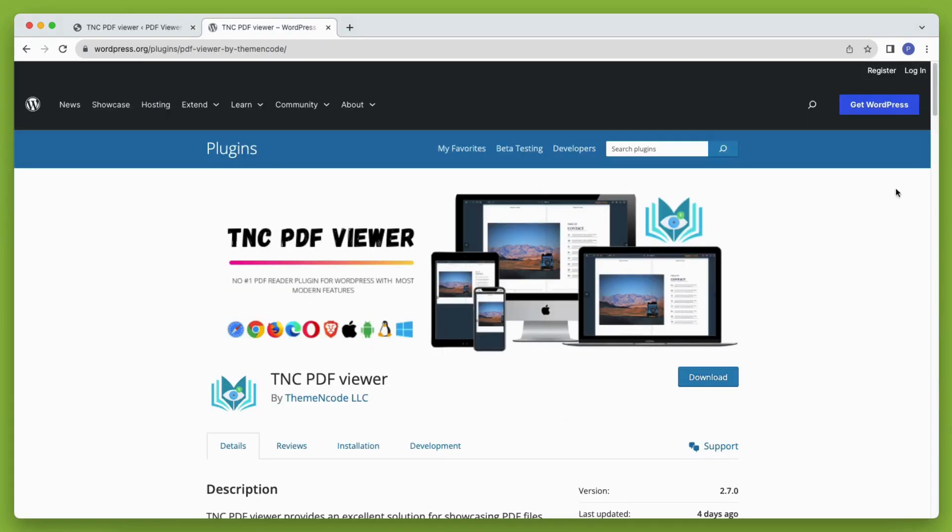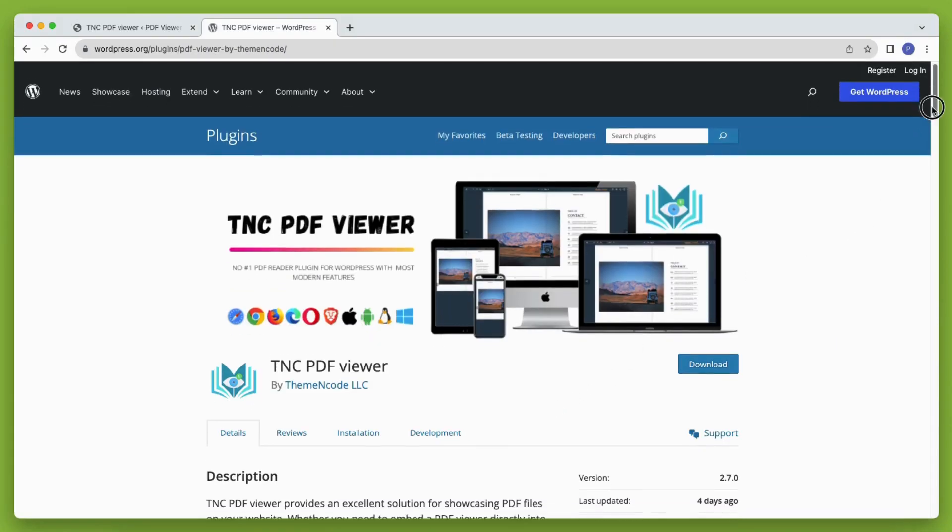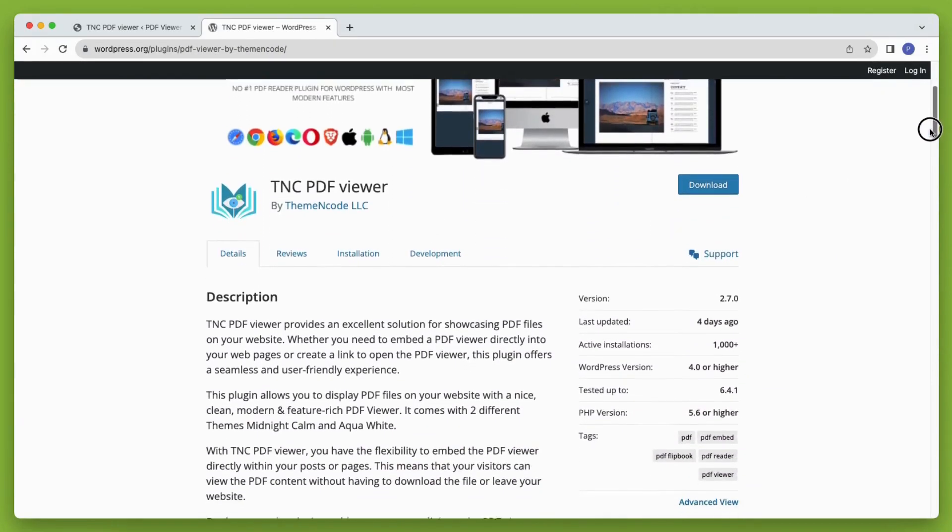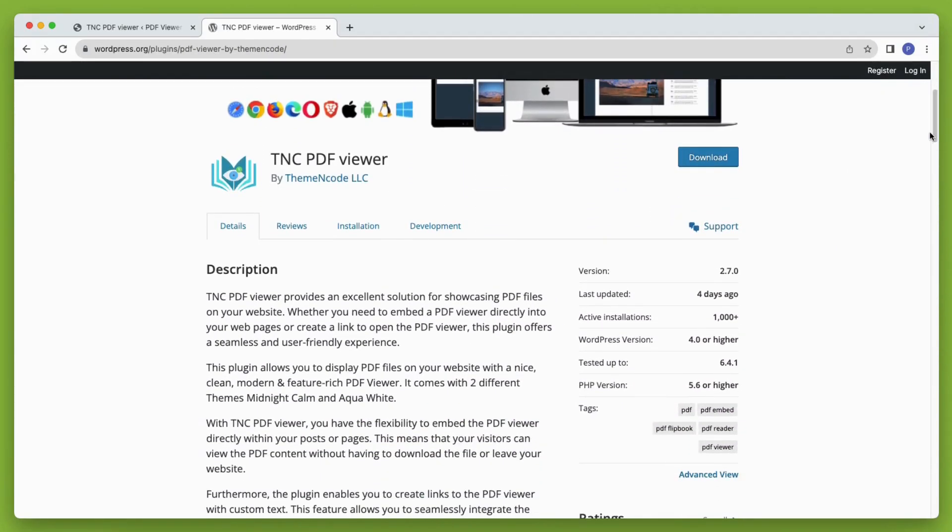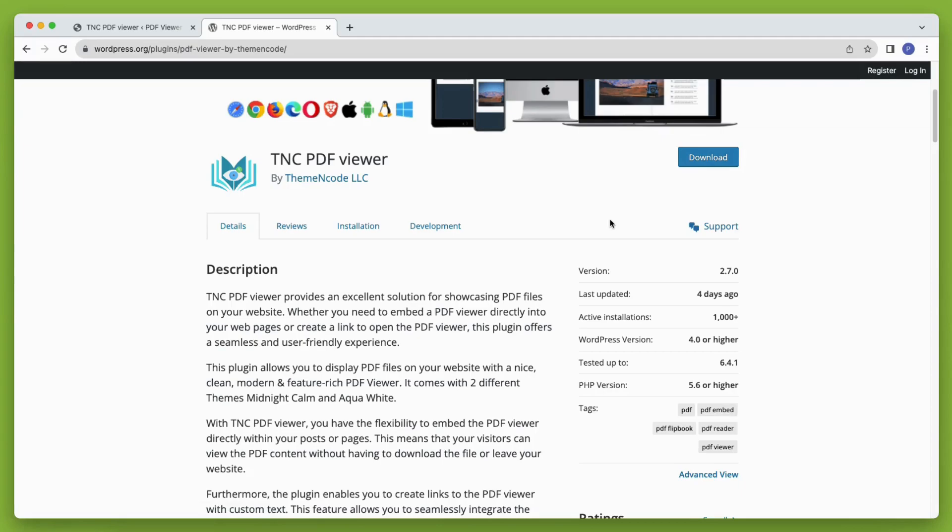You can download and install this plugin from wordpress.org too. Simply visit the plugin page and download the plugin, and you can upload it to your WordPress later to use it.